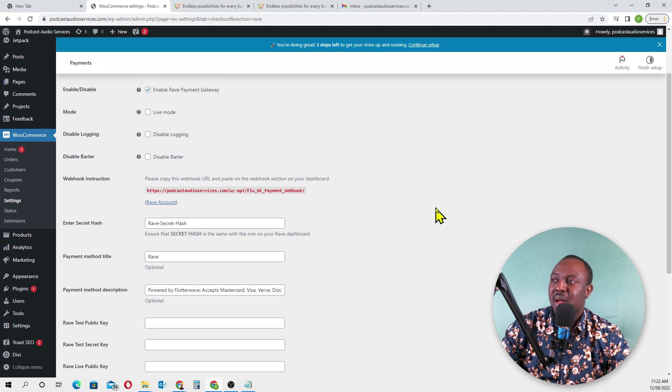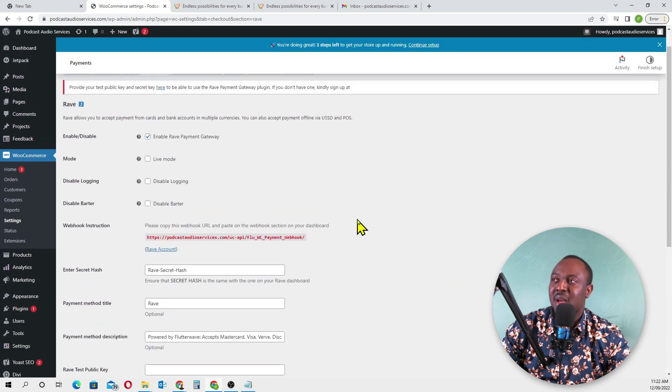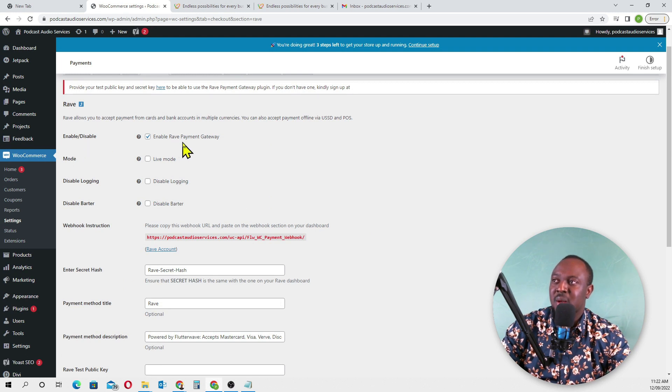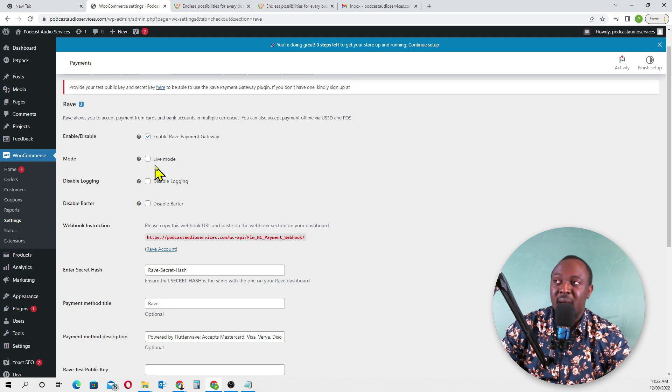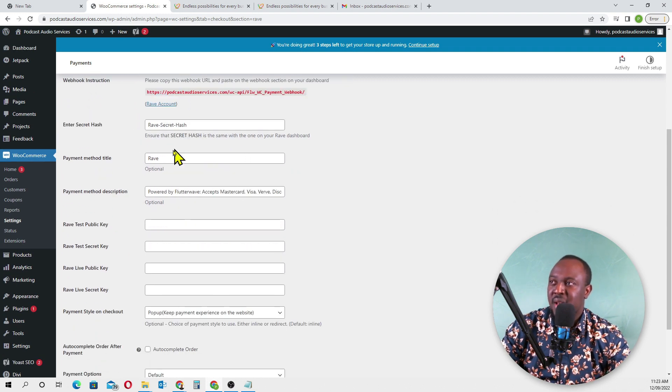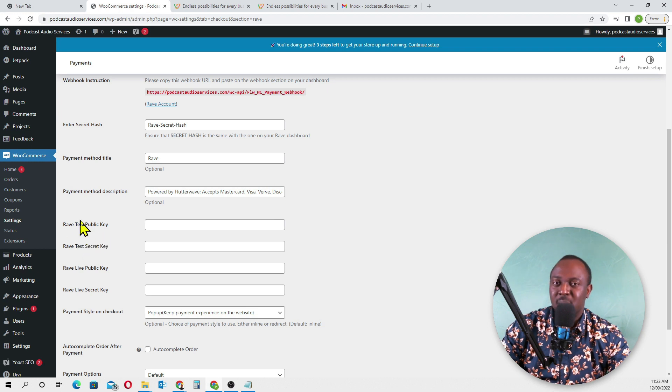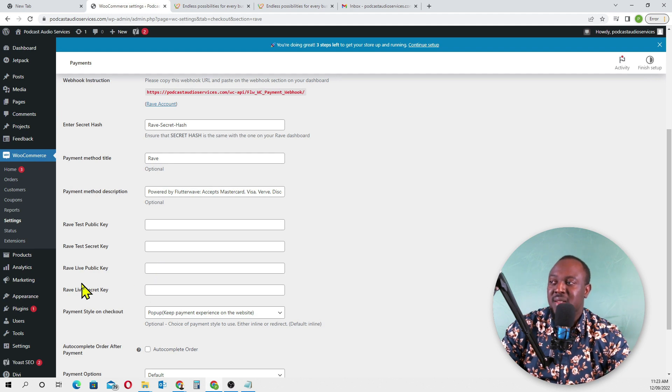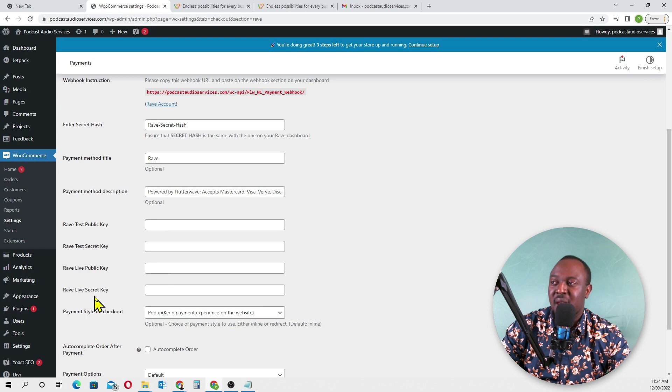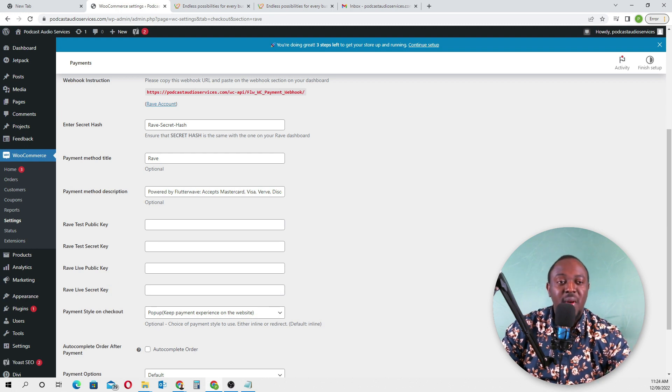You'll see Rave, which is Flutterwave. Enable it and click 'Finish Setup.' Enable Rave payment gateway and enable live mode. We need to enter the Rave live public key and Rave live secret key. You'll have to go to your Flutterwave account and log in. Go to Settings, click on API Keys, then Live API Keys. Copy the public key and paste it into the public key field in WooCommerce.